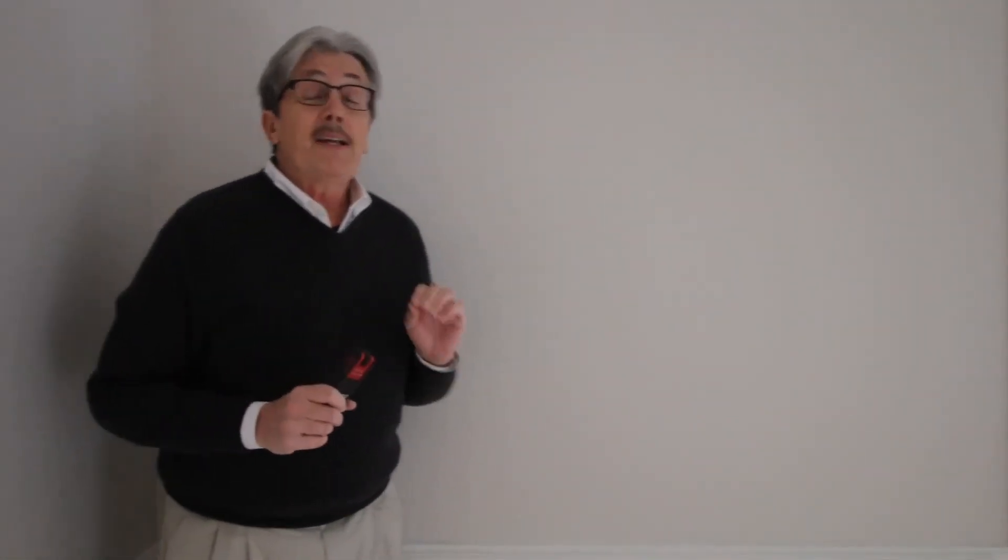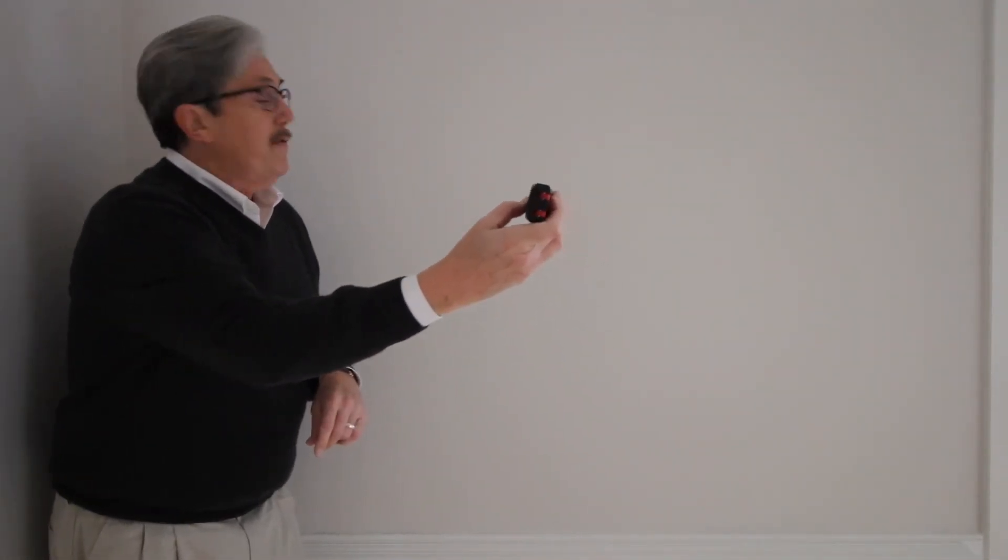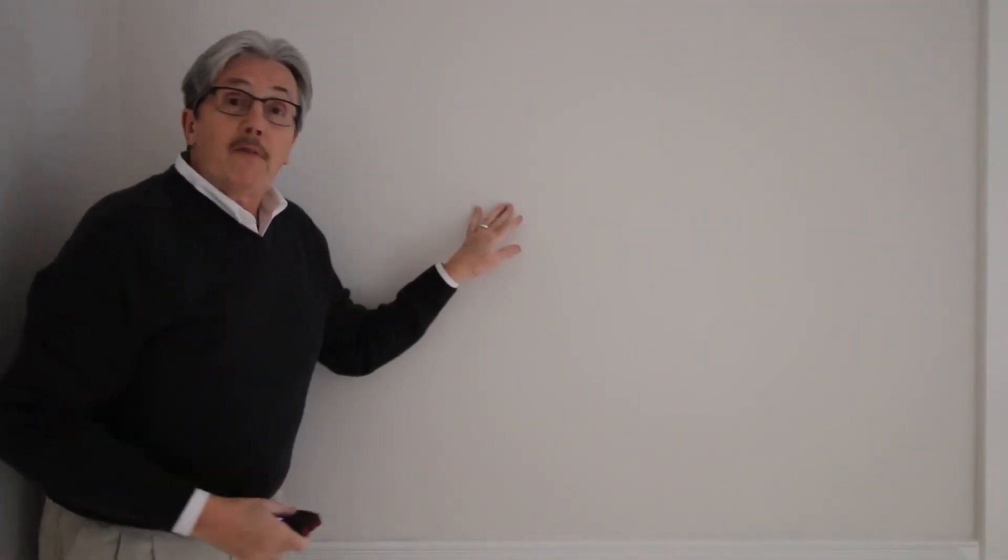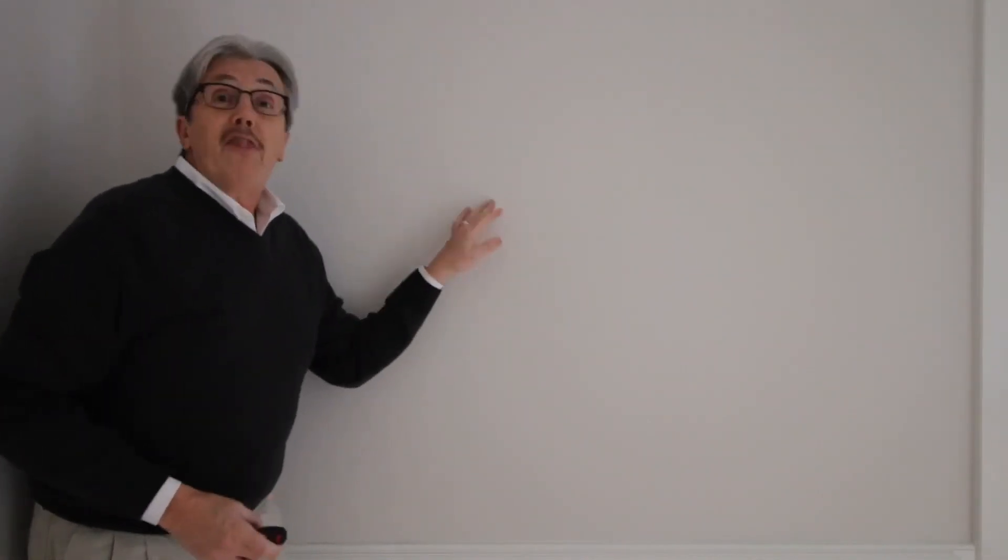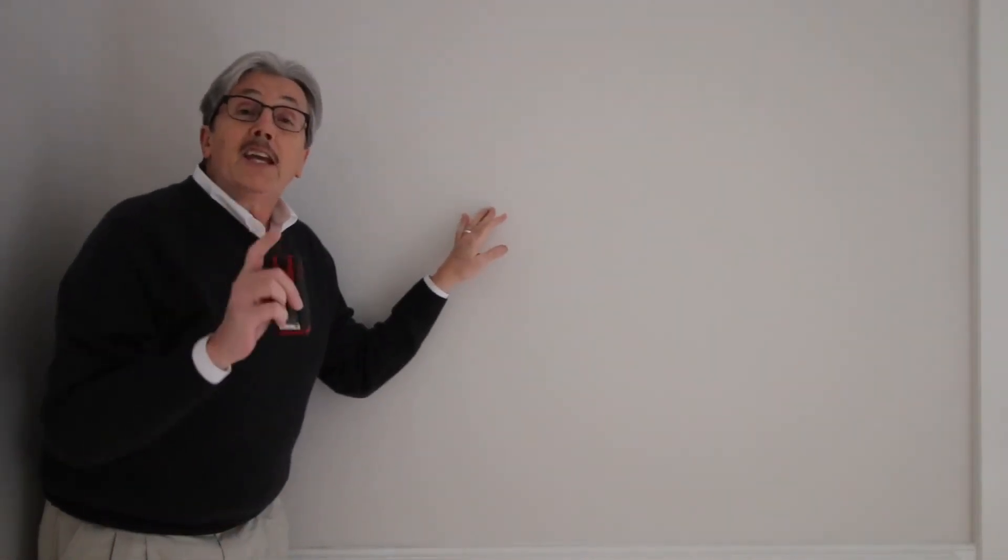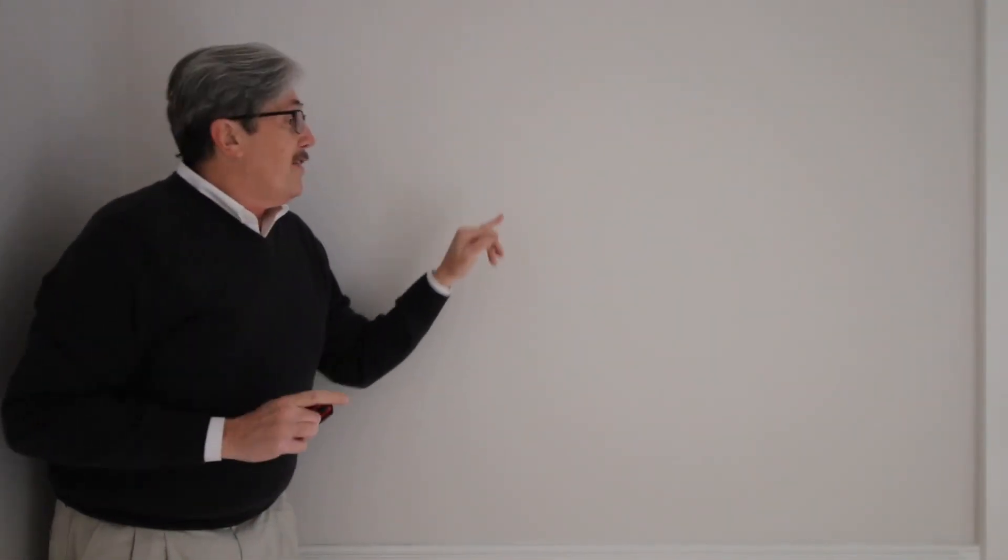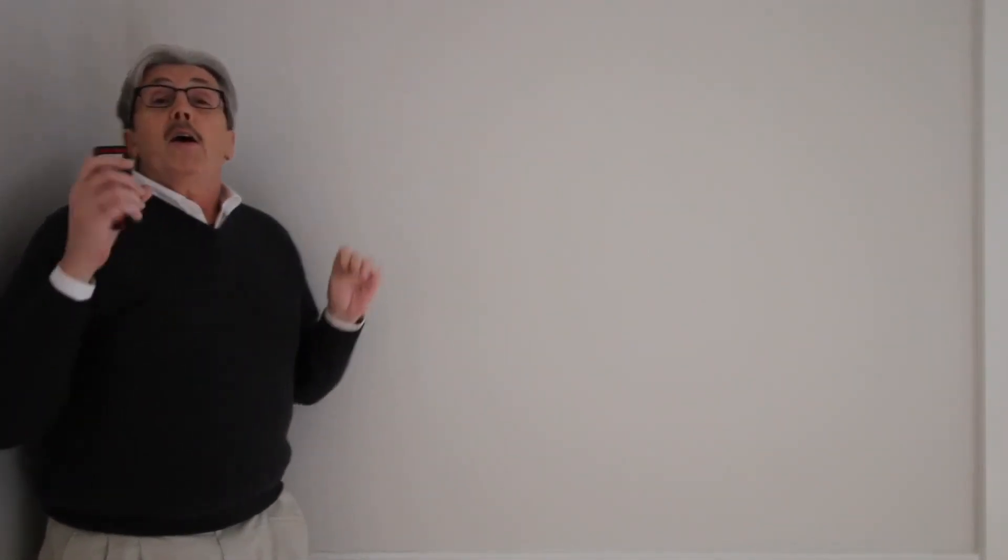So a condominium and a townhome are not measured the same. On most townhomes, you're going to include exterior walls. When I measure a condominium on the inside, wherever you're measuring it from, wherever this measurement stops, that's the end of your measurement. That is the finished living area.